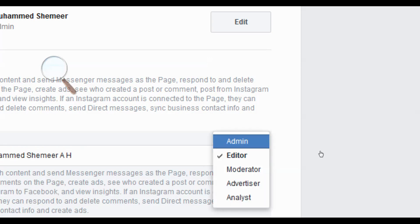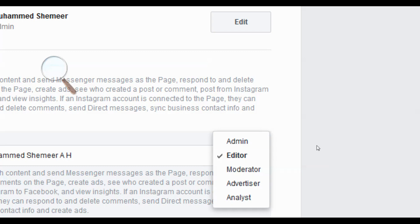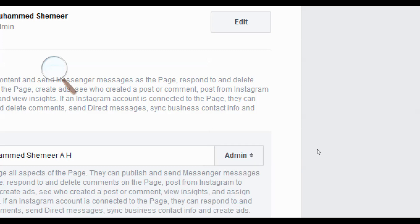admin, moderator, advertiser, analyst are there. Just click on admin if you want to make it admin, and also you can make them moderator or whatever.